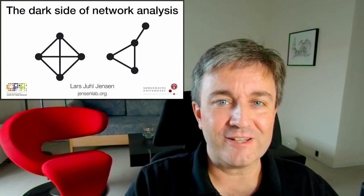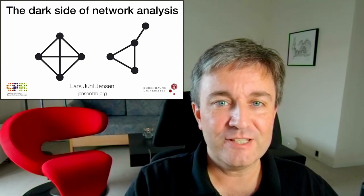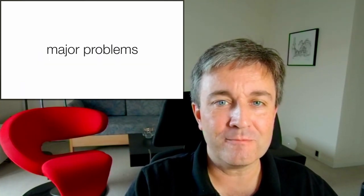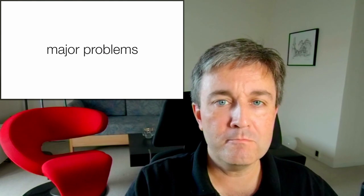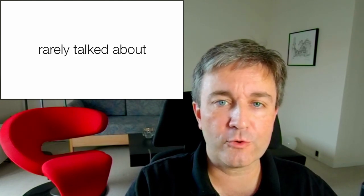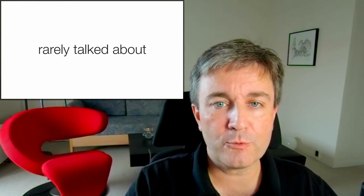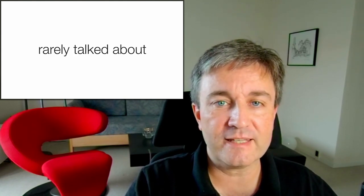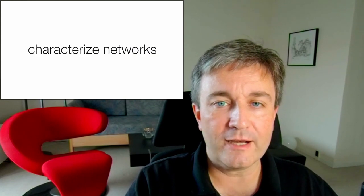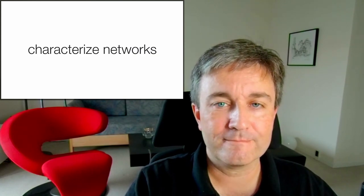Welcome to the dark side of network analysis. In this presentation, I'll cover some major problems that are rarely talked about when it comes to using network analysis techniques to characterize biological networks.